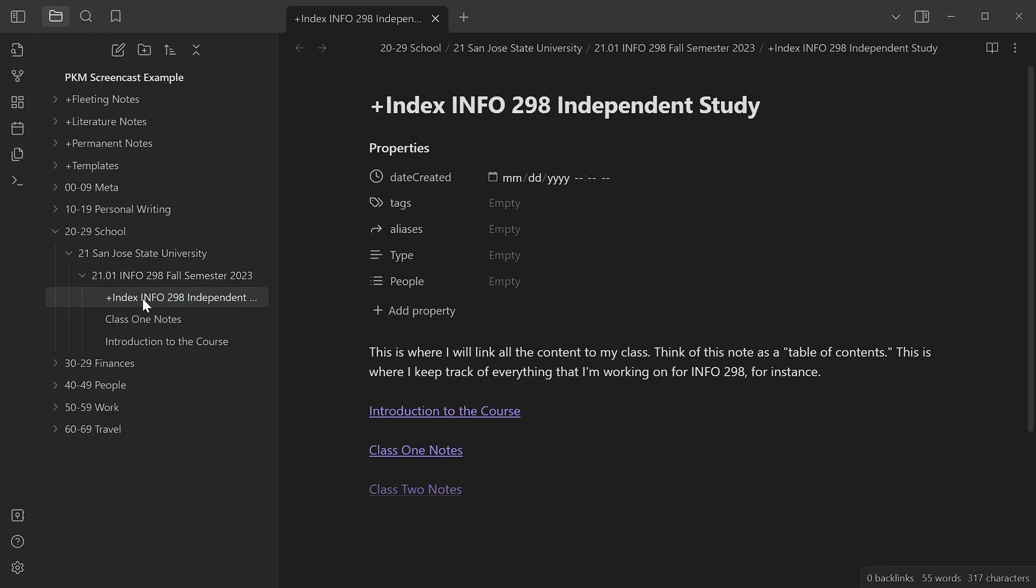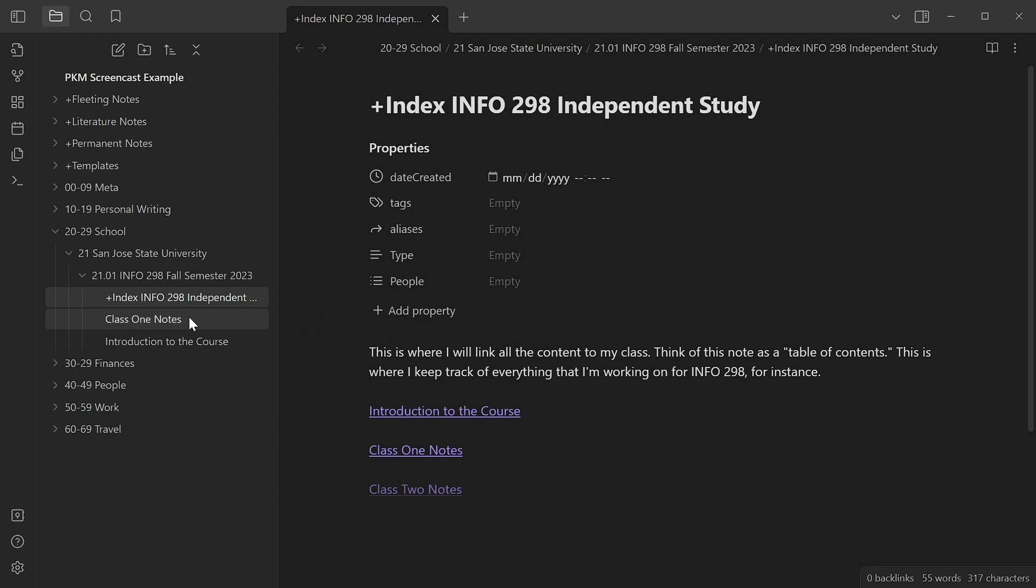So I have a new note here. Let's say that I'm taking an independent study class on information theory. This is the first note that I create for that class. I put it in its specific Johnny Decimal folder and I title it plus index so that it's always accessible right at the top very easily. And I also have the name really clearly delineated so that it's also easily searchable in the natural language text searching system.